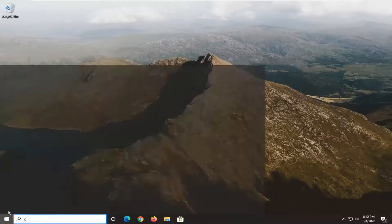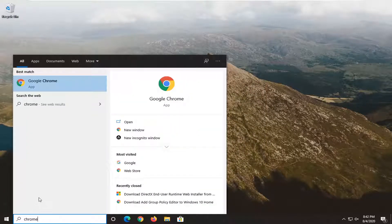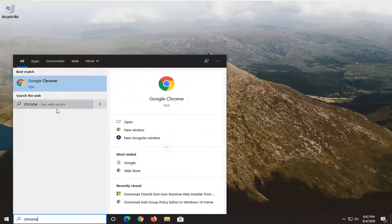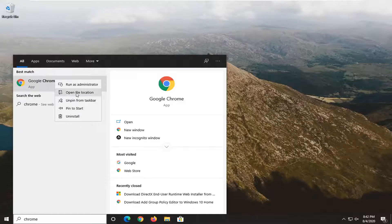Type in Chrome. Best match should say Google Chrome. You want to right click on it and select open file location.